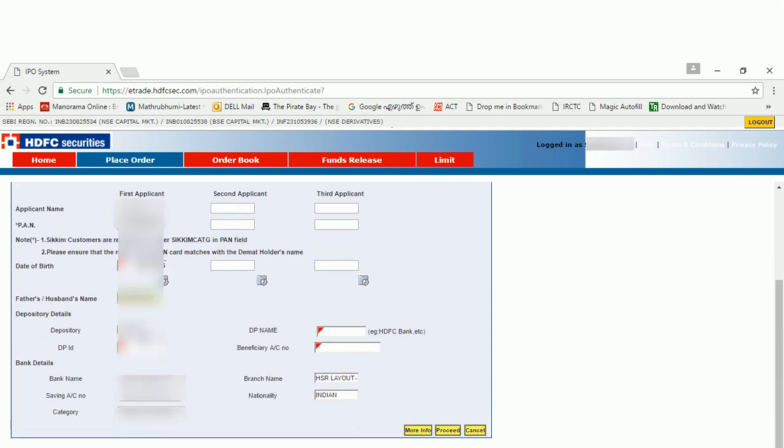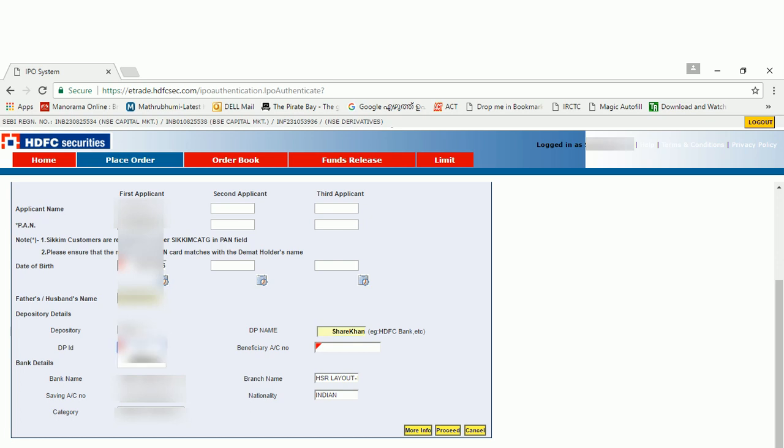Then whether it is NSDL or CDSL, you can choose. In my case it is NSDL. And your DP name. For me, DP is Sharekhan. So if you are using HDFC Securities it will be HDFC, or Zerodha if it is Zerodha. For every DP name there will be a DP ID. For Sharekhan it is IN300513. If it is HDFC it will be different, and if it is Zerodha that will be different. If you don't know the DP ID, just check with your trader. They will provide you the DP ID.